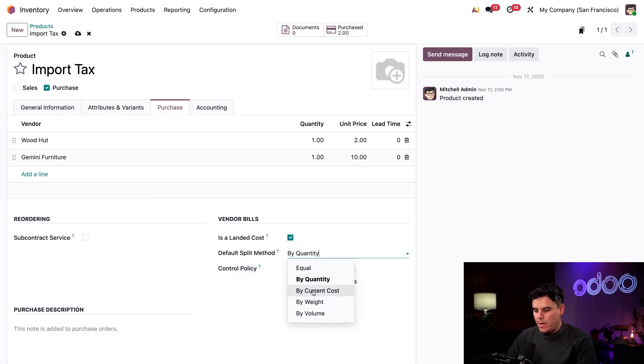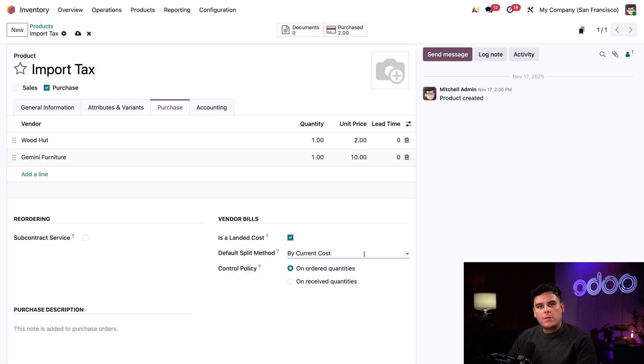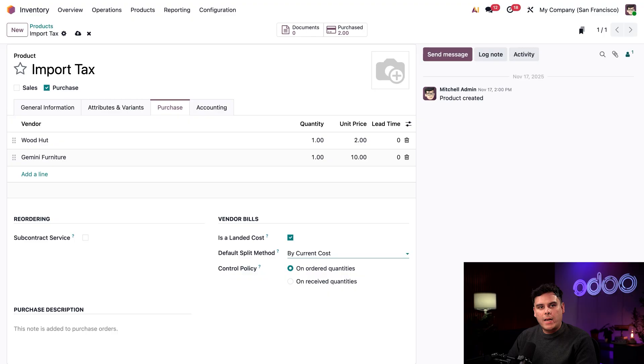We also have current cost. So this one splits the cost accordingly to the cost of each product unit. So a product with a higher cost receives a greater share of the landed cost.